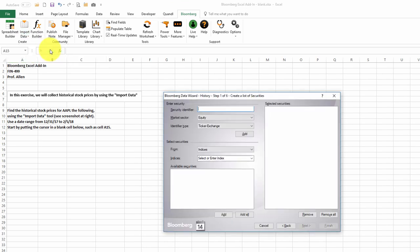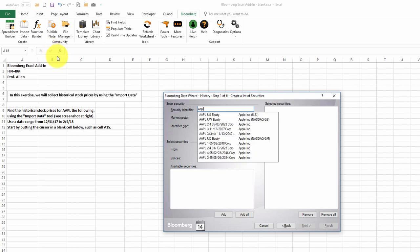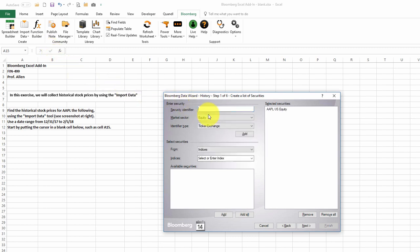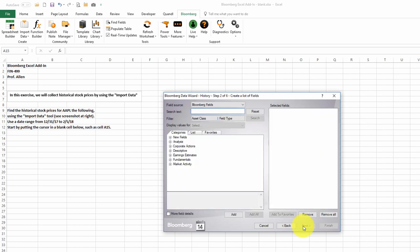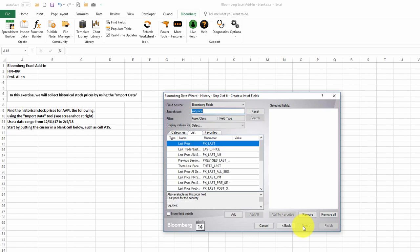We'll start a ticker symbol, AAPL. And we'll double-click on Apple equity. Then we'll click Next. And we'd like to get the last price. We'll double-click on last price, and then we'll click Next.